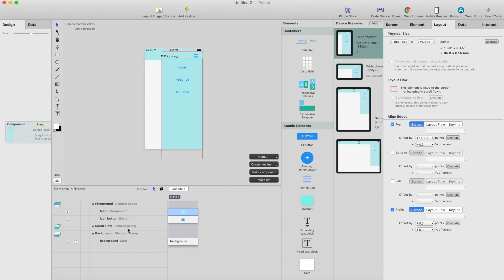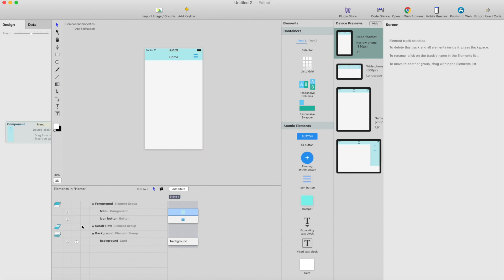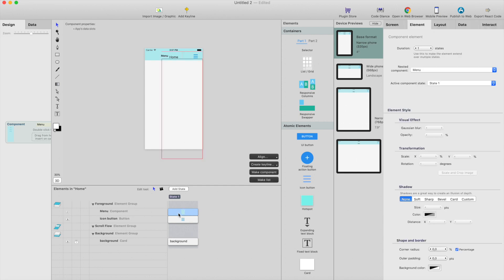And by default this will be hidden. So you can see this eye icon here. I can just click that once. So now it will be hidden by default. I can still select it from here.